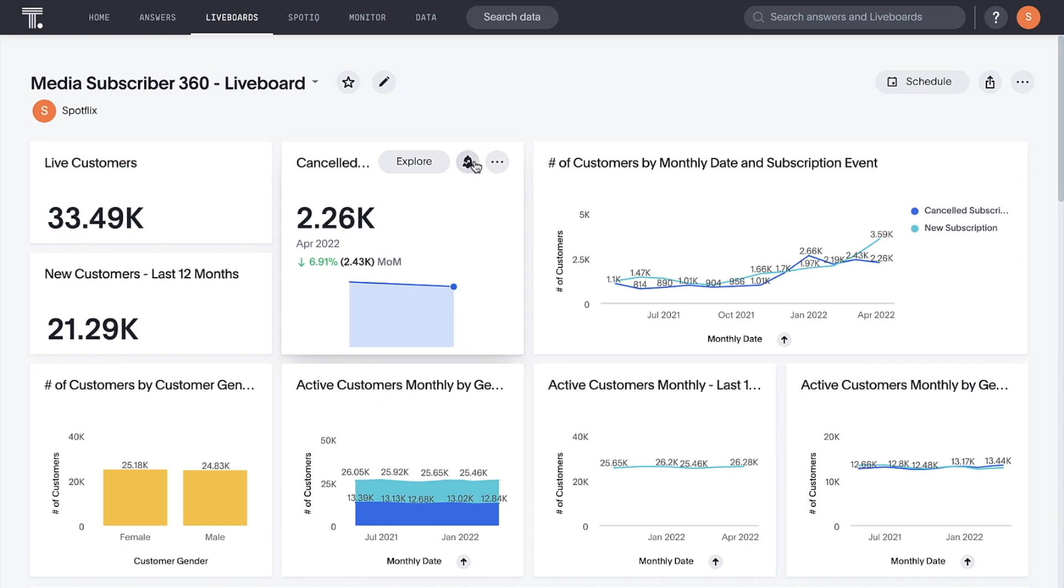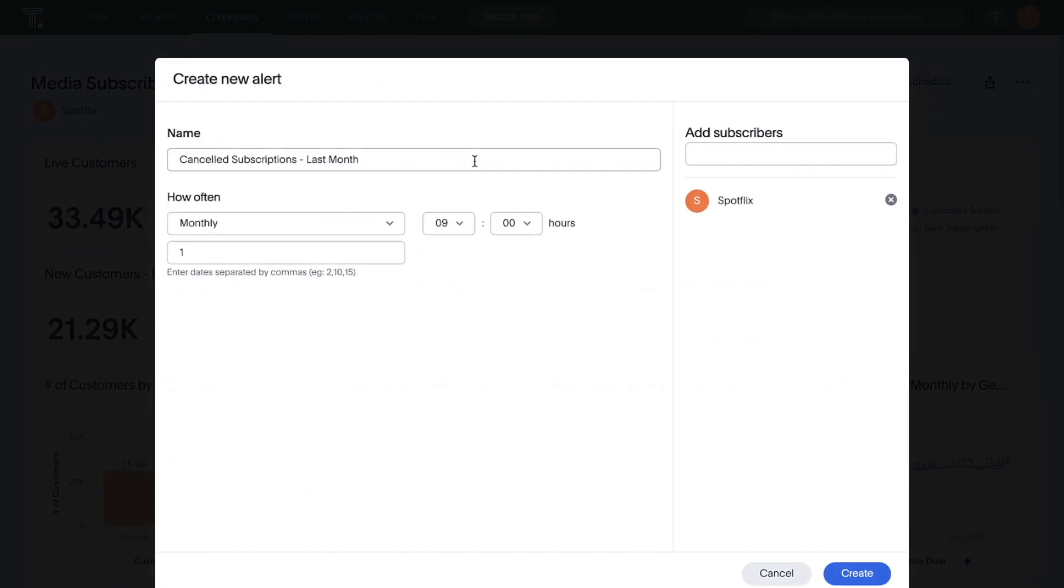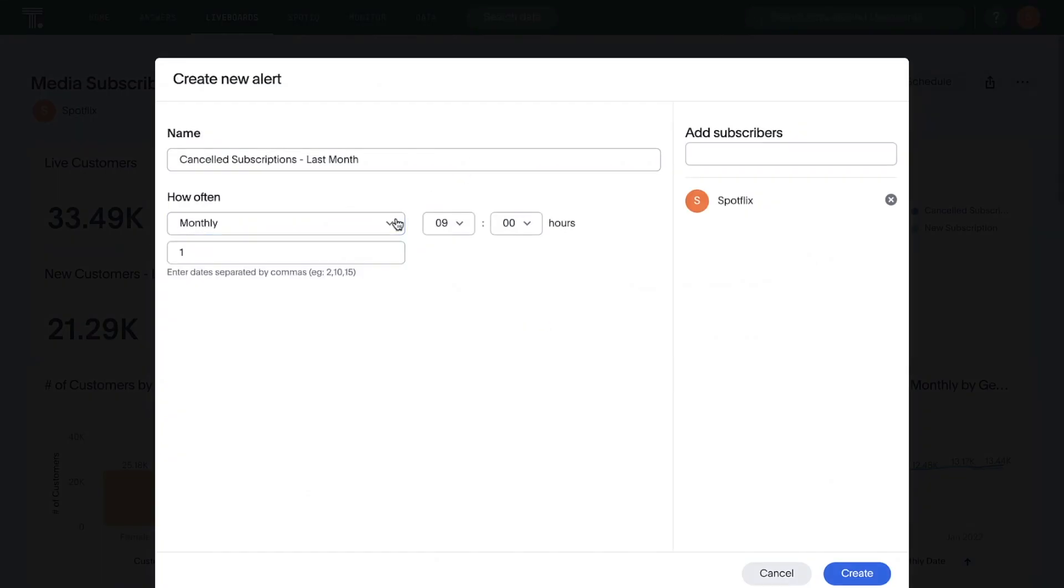And we can monitor, schedule, and manage alerts for any KPI on an hourly, daily, weekly, or monthly basis.